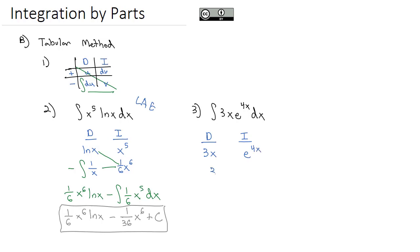Taking the derivative, we get 3. Taking the antiderivative, we get e to the 4x times 1 fourth. And then again, we'll multiply the diagonal and subtract the integral of the last row.